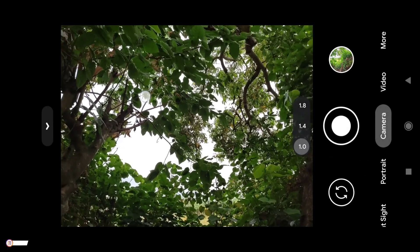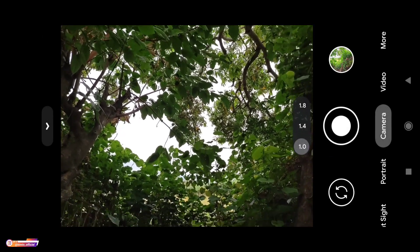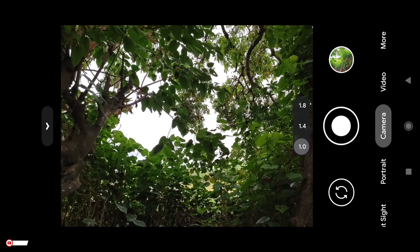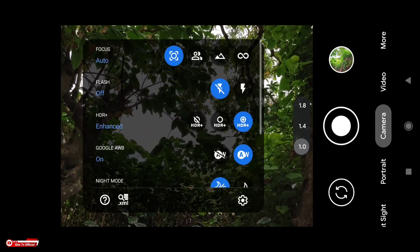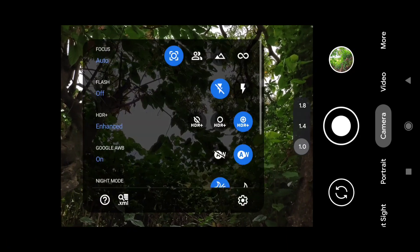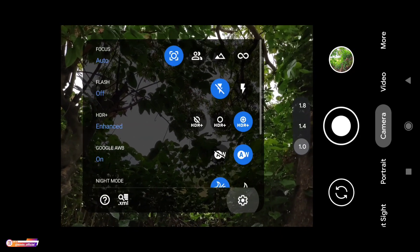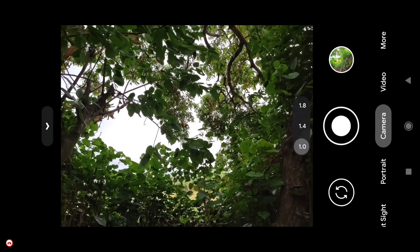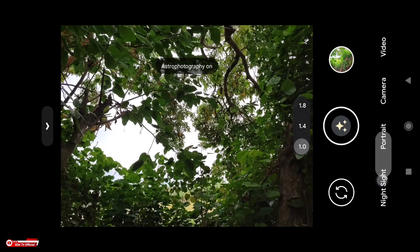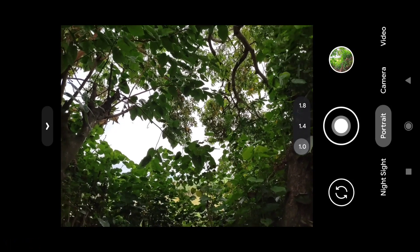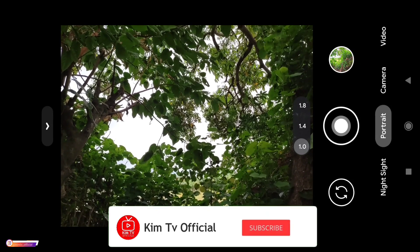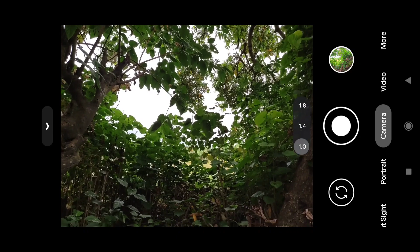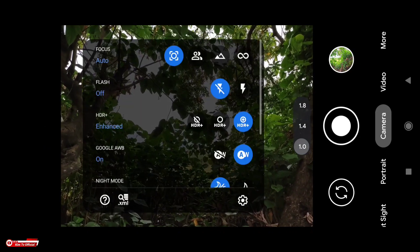Halo semua, jumpa lagi dengan saya Hakim. Di video kali ini saya akan share dan review config terbaru untuk kalian semuanya, yaitu config Aqua untuk GCam 8.1 BSC. Di kesempatan kali ini saya tidak hanya share config-nya saja, tapi juga share clip-nya. Langsung saja simak videonya sampai selesai. Sebelum kita lanjut, buat kalian yang belum subscribe, jangan lupa tekan tombol subscribe-nya serta aktifkan notifikasi loncengnya.